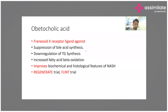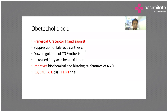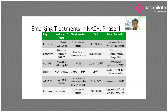Another drug is obeticholic acid, which is a farnesoid X receptor (FXR) ligand agonist. It causes suppression of bile acid synthesis, downregulation of triglyceride synthesis, and increased fatty acid beta-oxidation. This also improves biochemical and histological features of NASH.